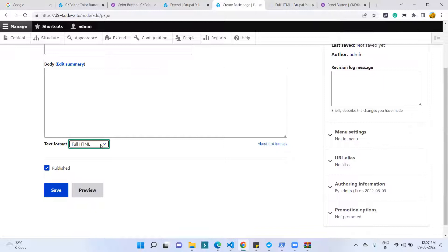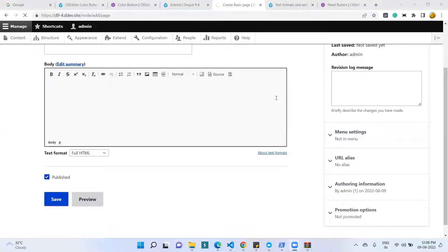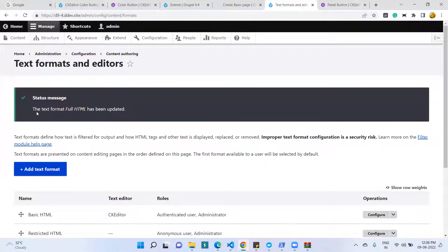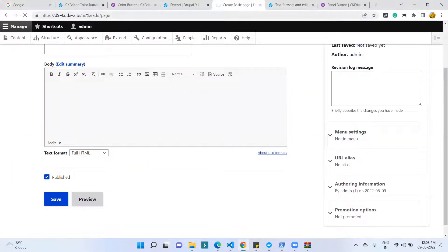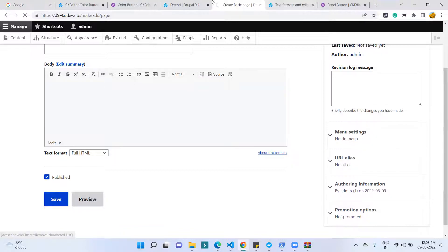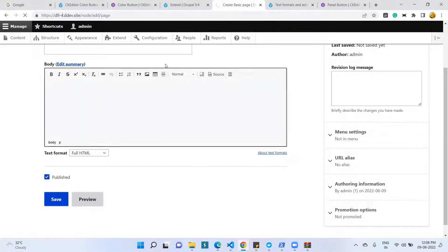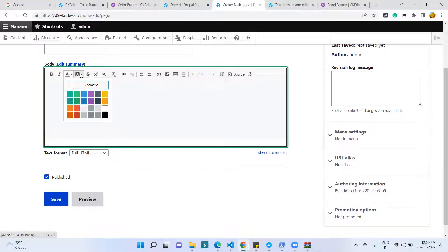I have switched the format from Basic HTML to Full HTML formatting. The format configuration is saved and we got the message: 'The text format Full HTML has been updated.' After drush cr completes successfully, we reload the admin config page. The Full HTML option will now show two additional buttons: font color and background color. I am refreshing the page and waiting for it to load, then checking that the options are enabled in CKEditor.